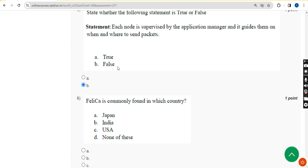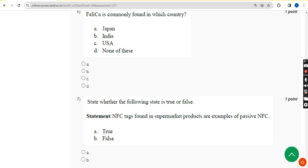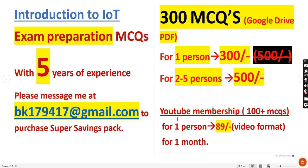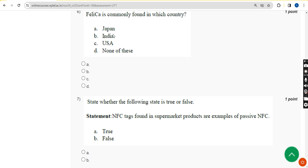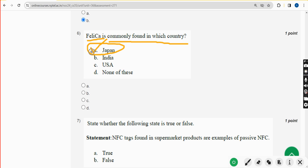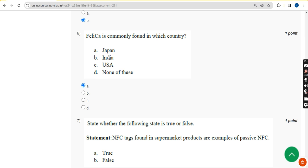We provide solutions with utmost accuracy and will provide 300 MCQs covering the full NPTEL syllabus for just 300 rupees per person. Sixth question: FeliCa is commonly found in which country? The answer is option A — Japan. FeliCa is found in Japan.